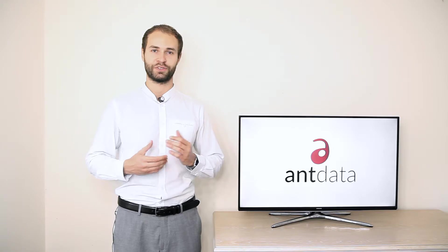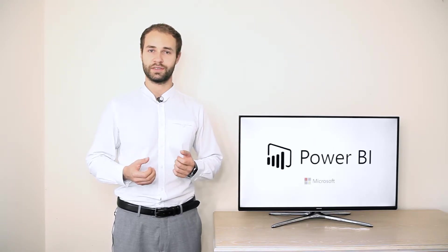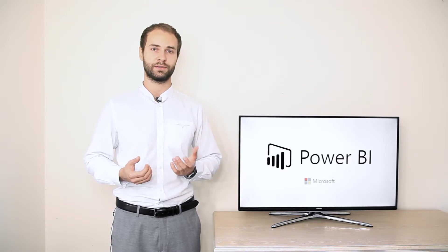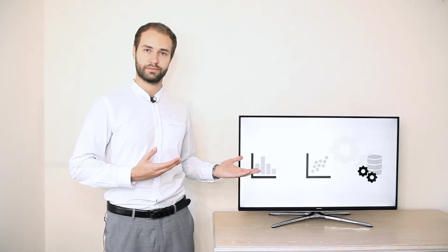We will show you and train you to use Microsoft Power BI, a business intelligence solution that brings data analysis to the next level. This is how it works.